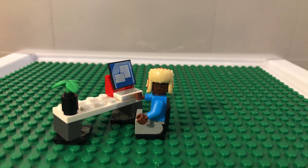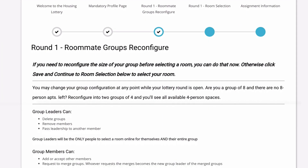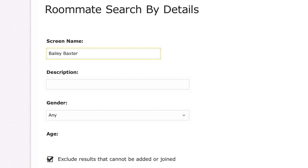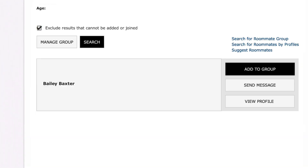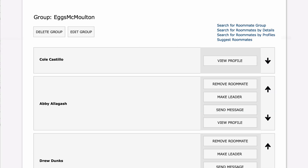Because he's been chosen as the group leader, Cole will create the roommate group. Group names are seen by staff and the community, so please keep them PG. After creating the group, he can search for Abby, Bailey, and Drew, and send them requests to join his group.